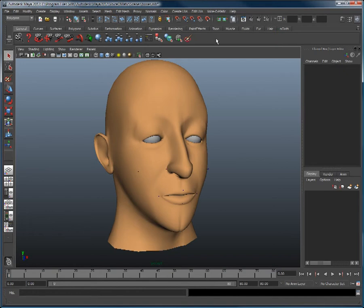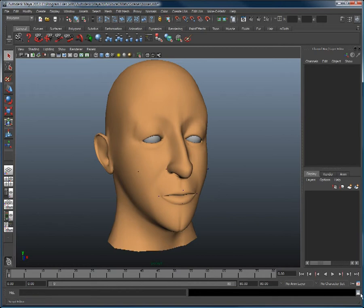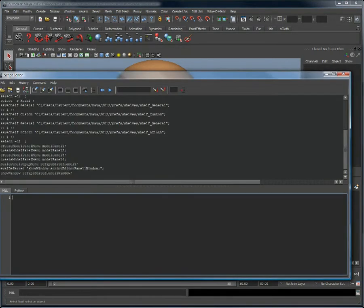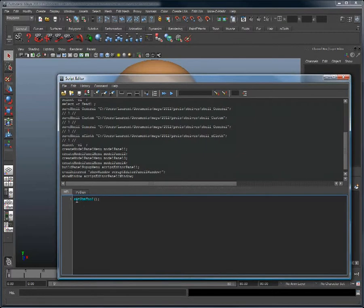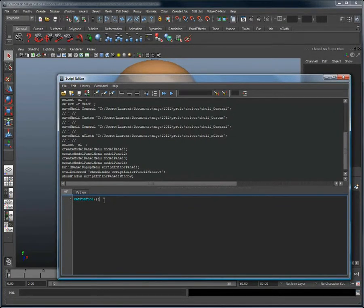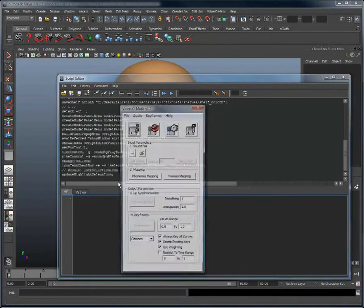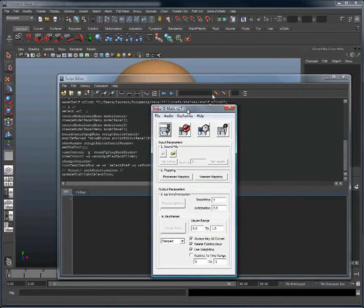The first thing you need to know is the MEL script command to open Voice-O-Matic. This MEL script command is setvomtool(); Type this way. If I then hit enter, it will simply open Voice-O-Matic.